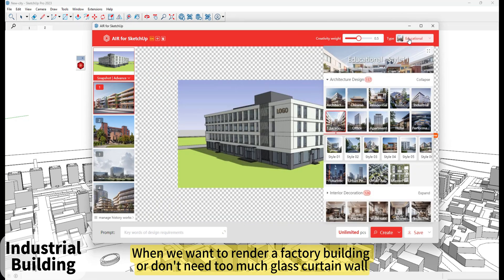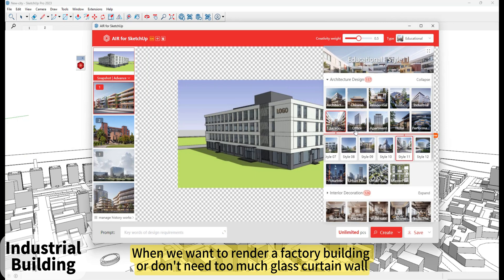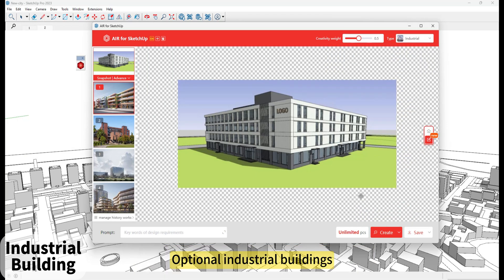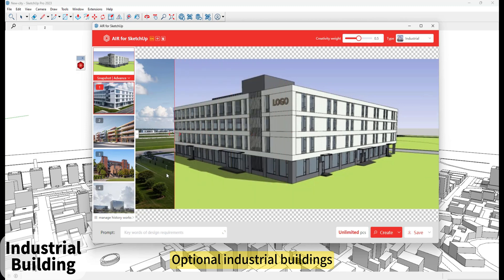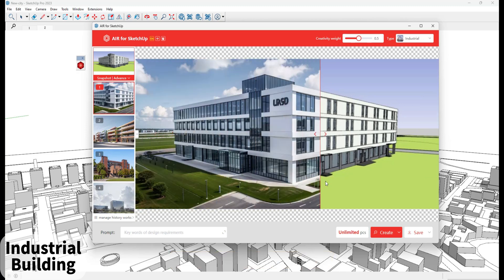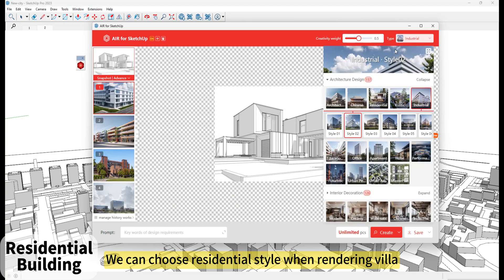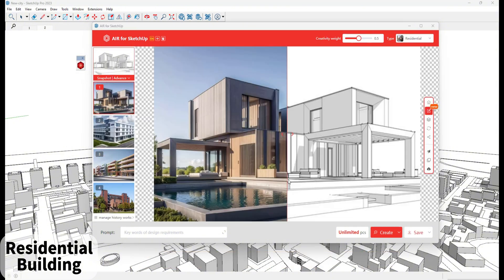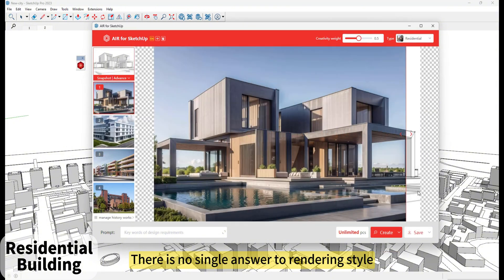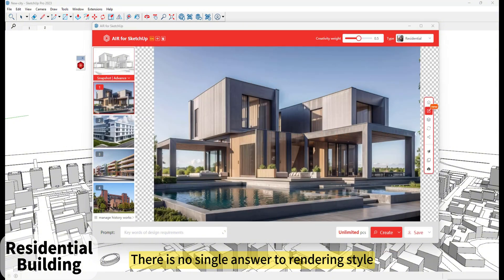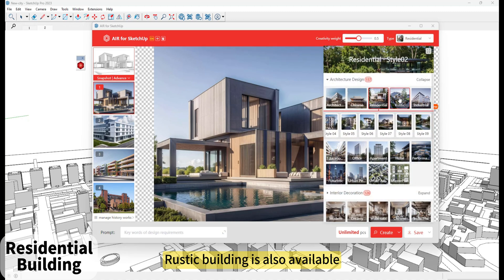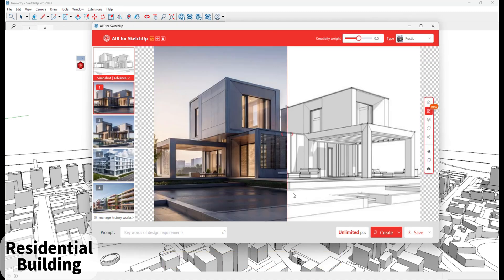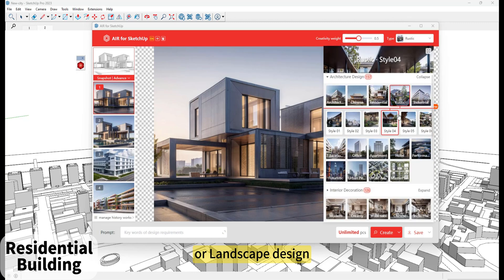When we want to render a factory building or don't need too much glass curtain wall, we can select Industrial Buildings. We can choose Residential style when rendering a villa — Rustic Building is also available, or Landscape Design. There is no single answer to rendering style.